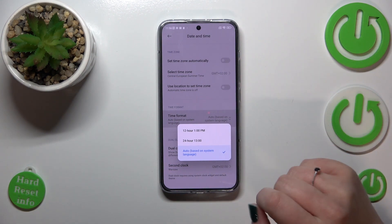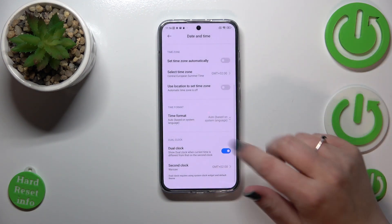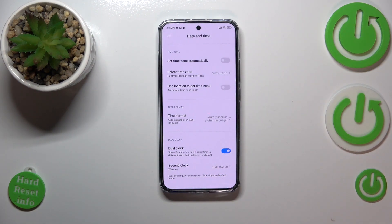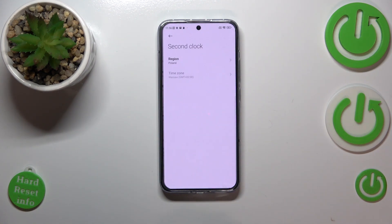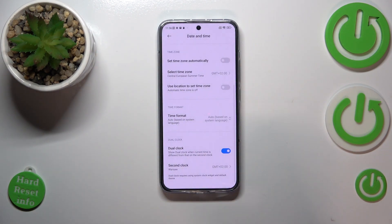We can set 12 or 24 hour format — again, it's up to you. And the dual clock: you can decide if you want to show it or not. If you want to, just tap on the second clock, pick the region, and it will be applied to the home page.